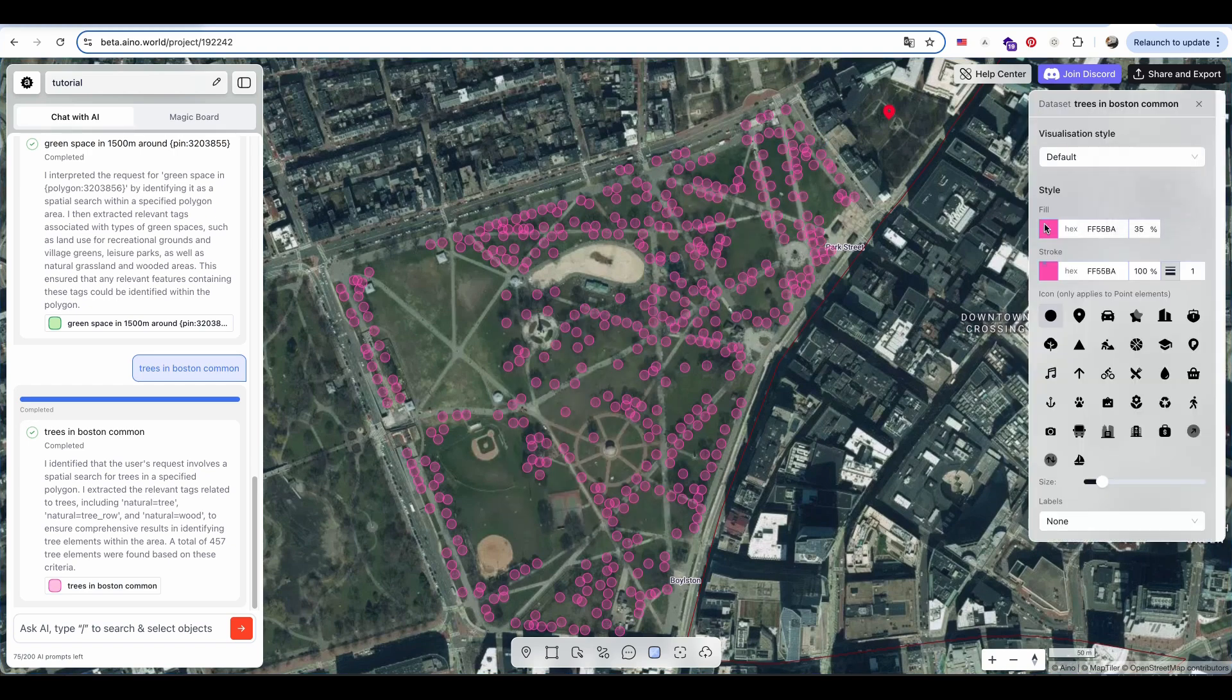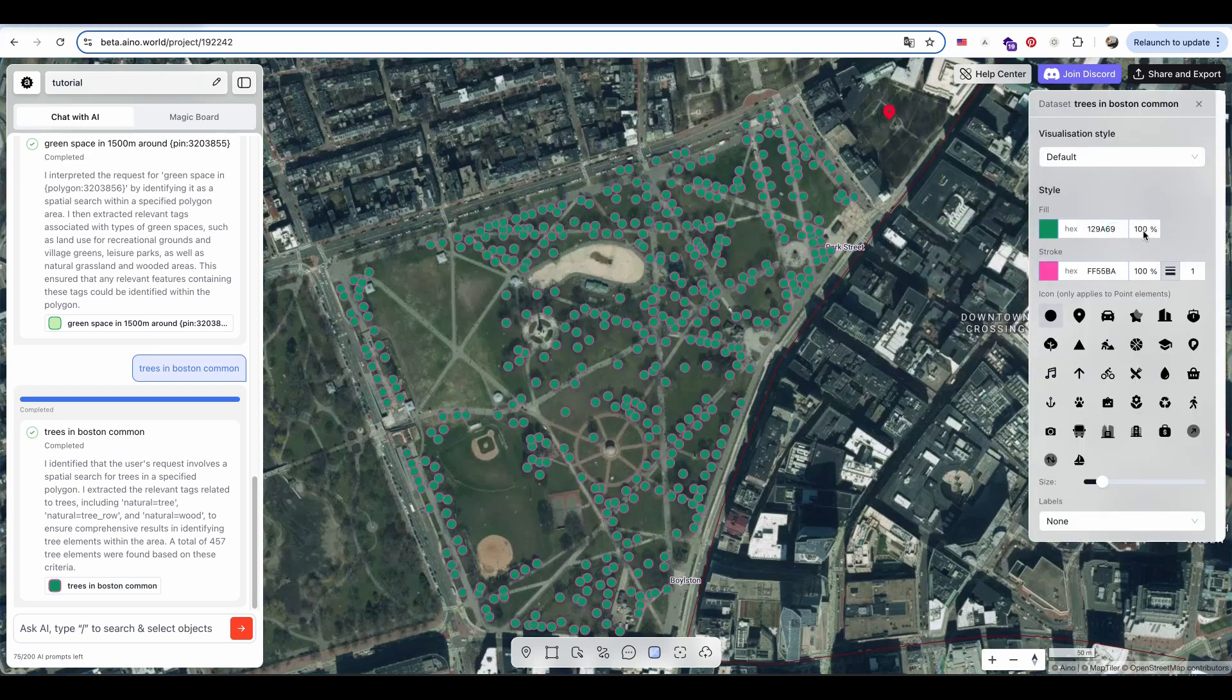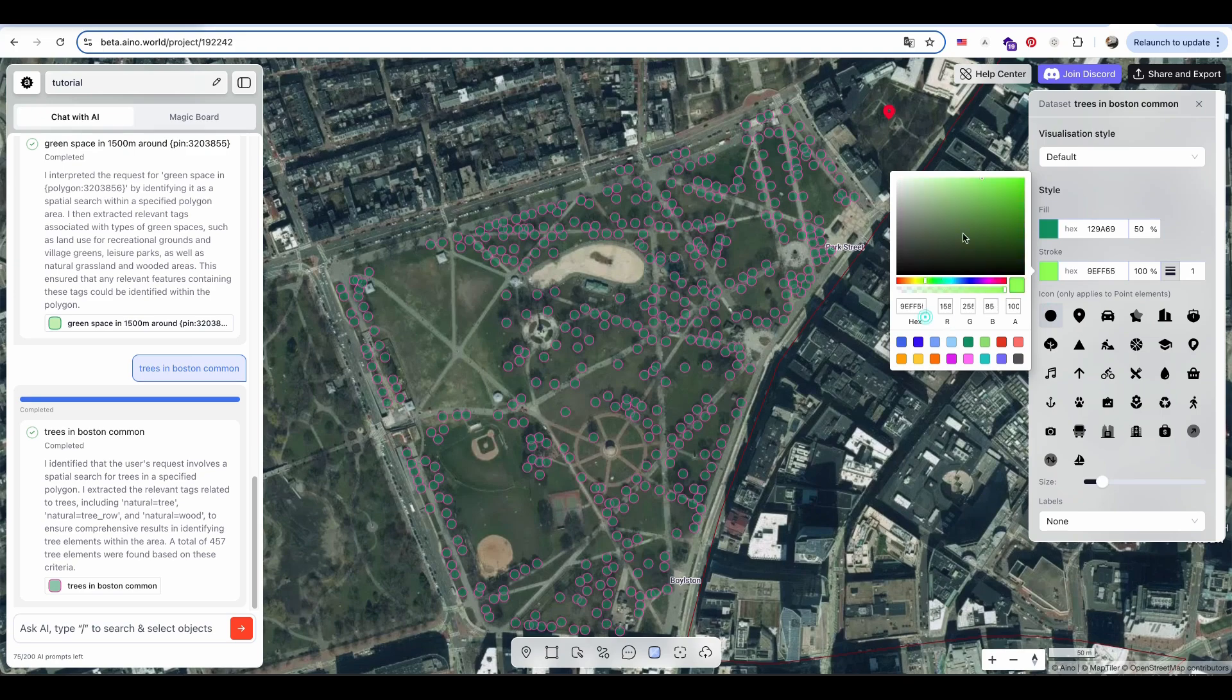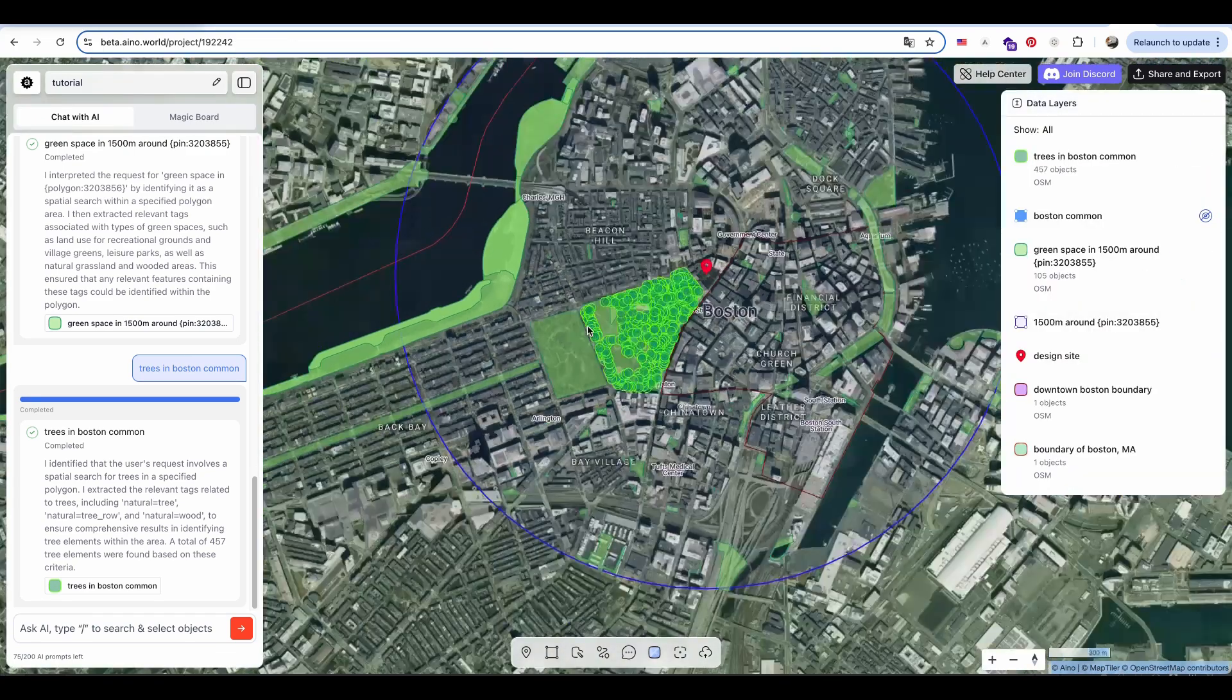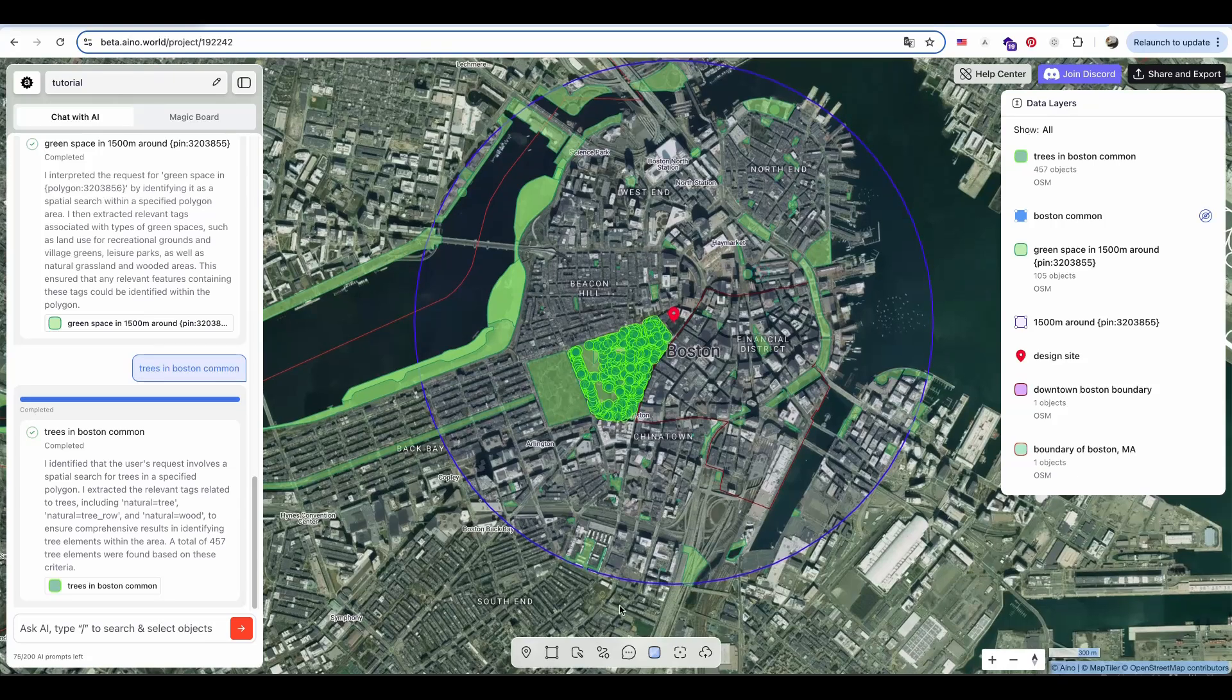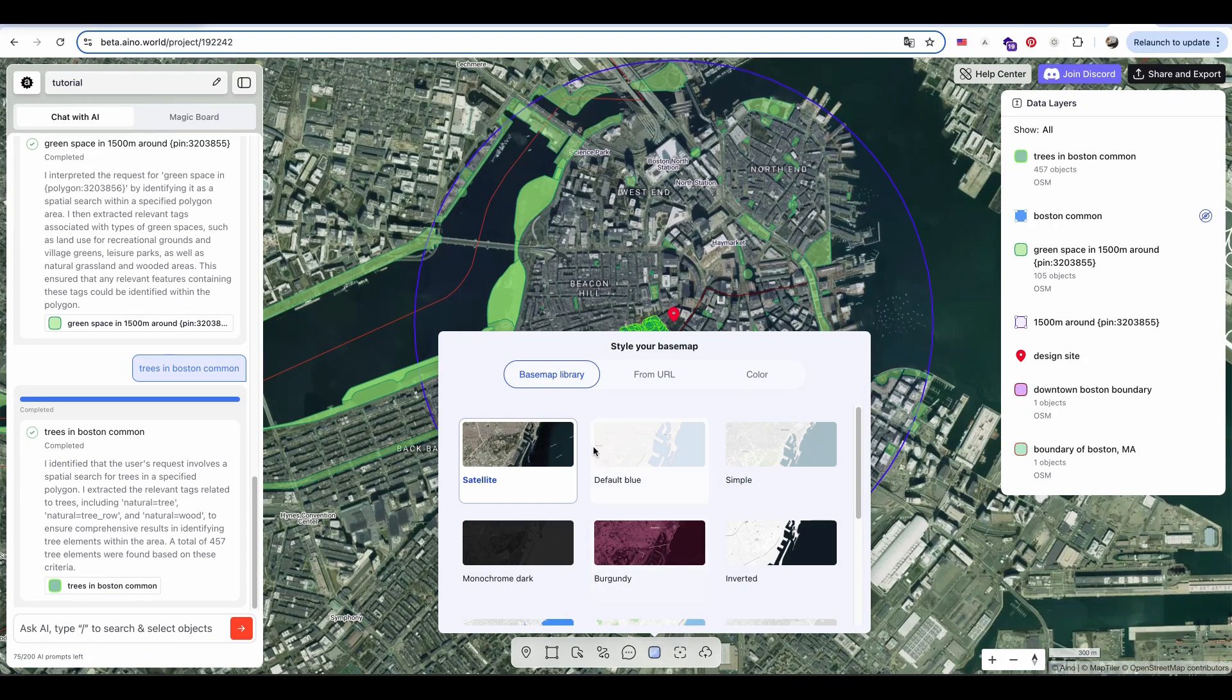In just a few seconds, the trees are extracted, and the dataset reveals that Boston Common contains 457 trees. I customize the tree color from the default to green, and adjust the map style for better readability.